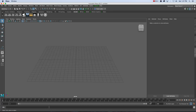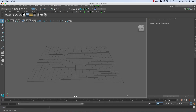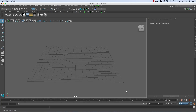I'm going to set my frame range at the bottom from 1 to 100, so just type in 100 and then 100 again there. We've got that frame range set.